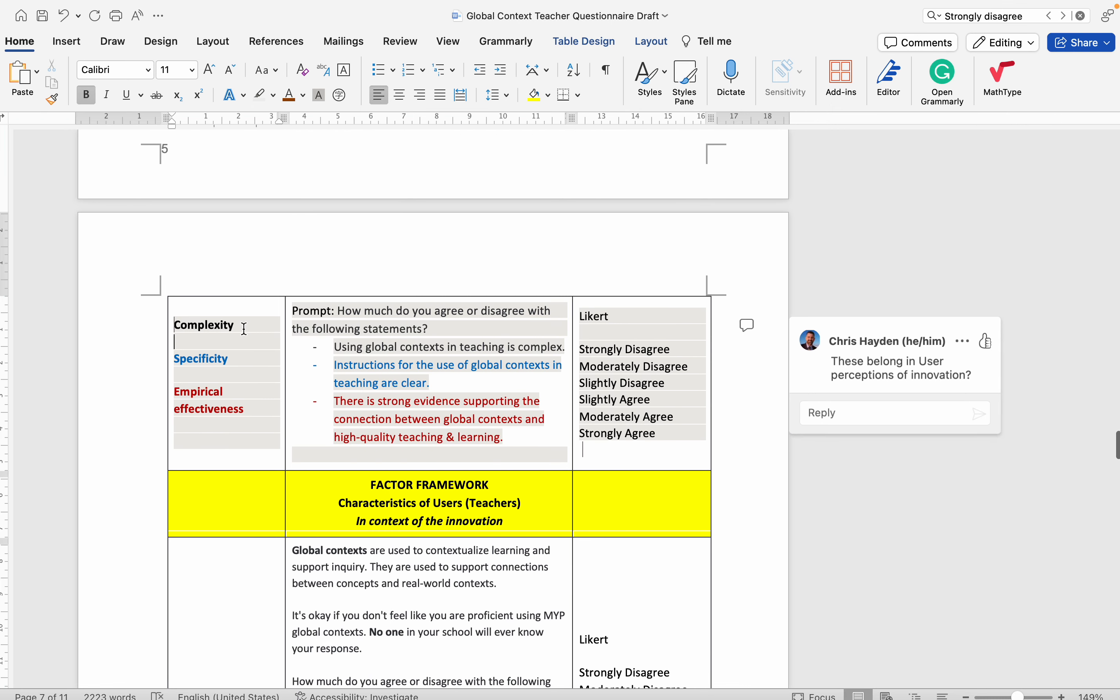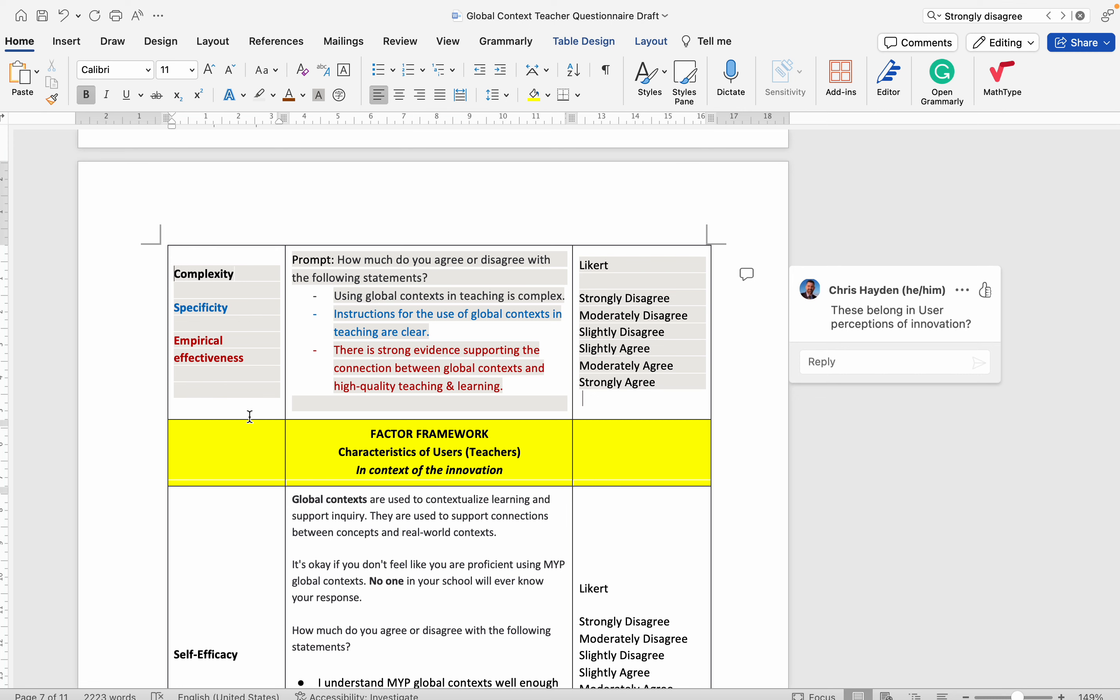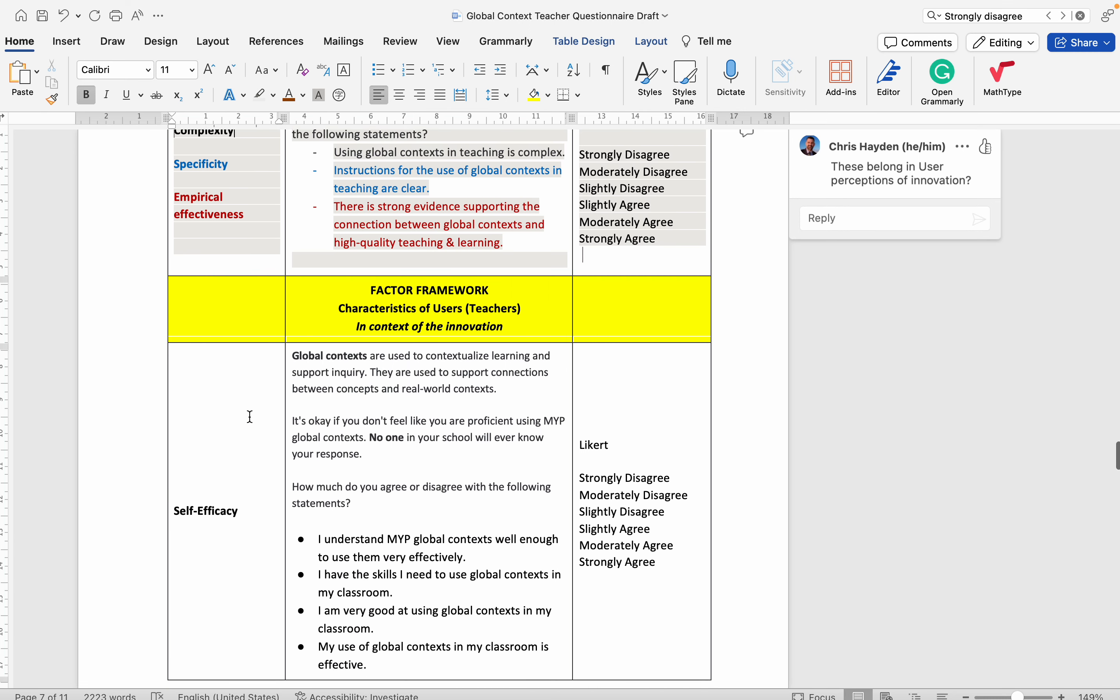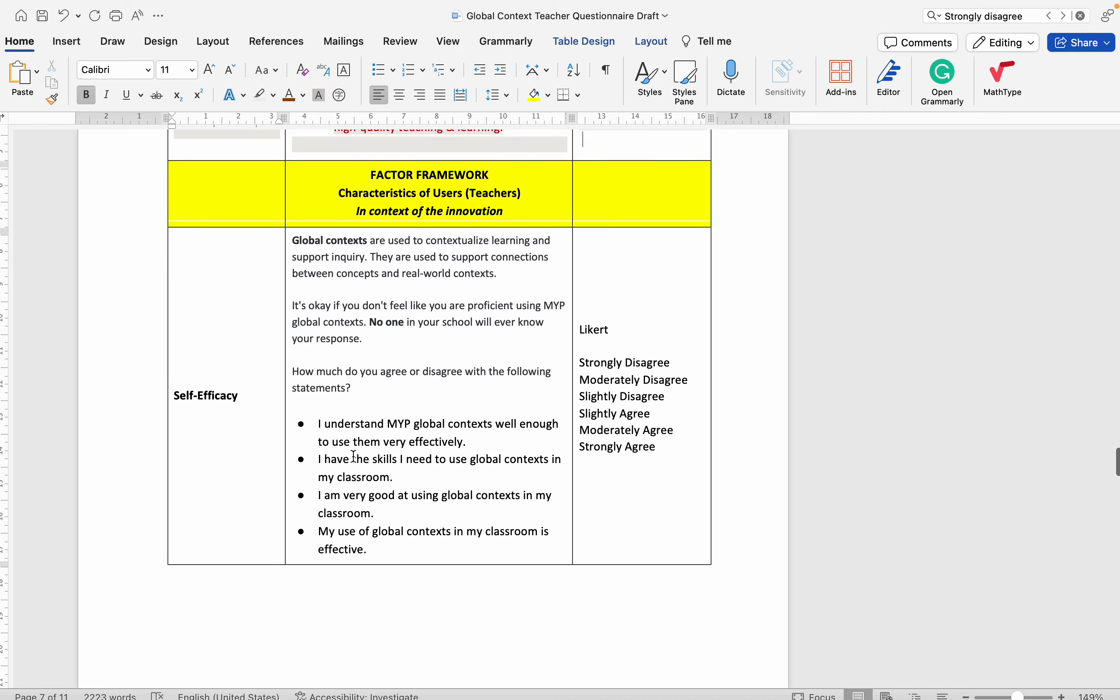These can actually be measured objectively, so I don't think you have to ask teachers about them. But the factor frameworks here are organized by construct.